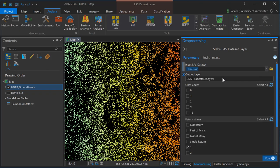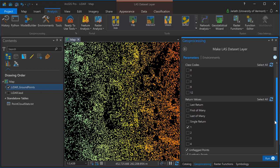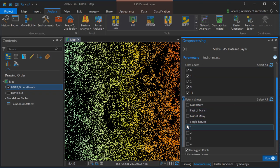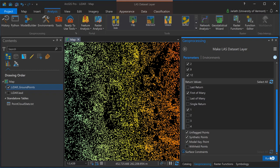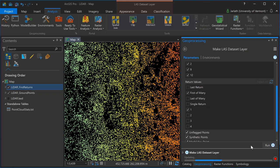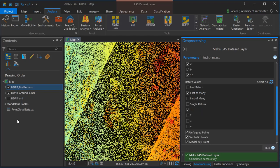I'm now creating a second LAS dataset layer, this time for those points that are first returns, either first of many or standalone first returns, but they can have any class code for their classification value. When I generate my raster datasets from these point clouds, I'll use the ground points layer to generate a DEM or digital elevation model representing the bare earth topographic surface, and then I'll use the first return layer to generate a DSM or digital surface model, a raster representation of the true 3D surface of all features including buildings and trees which wouldn't exist in the ground point classification and hence wouldn't be present in the DEM.